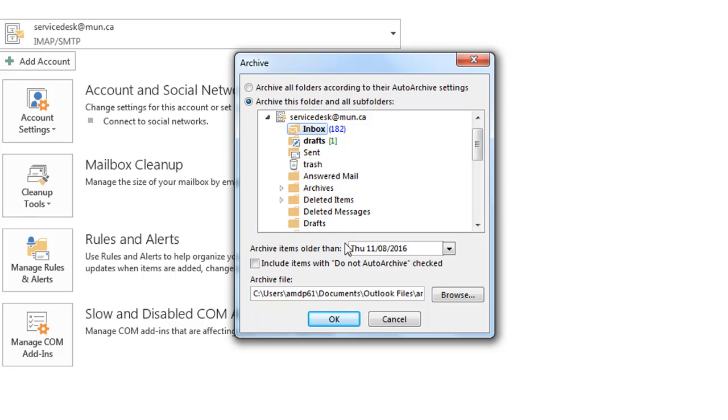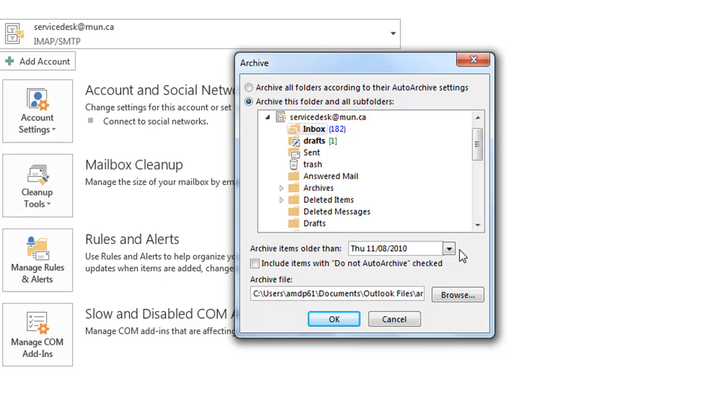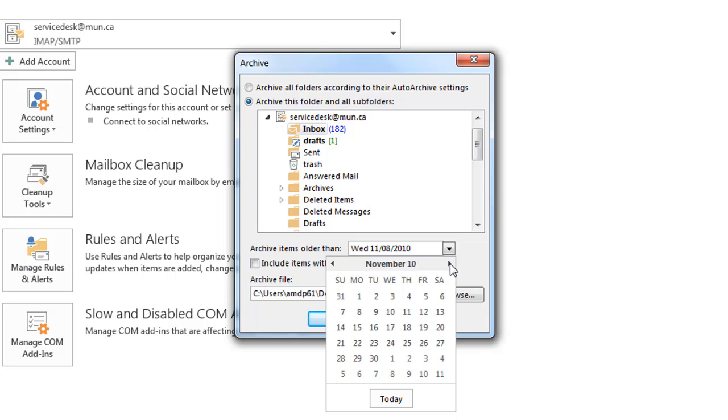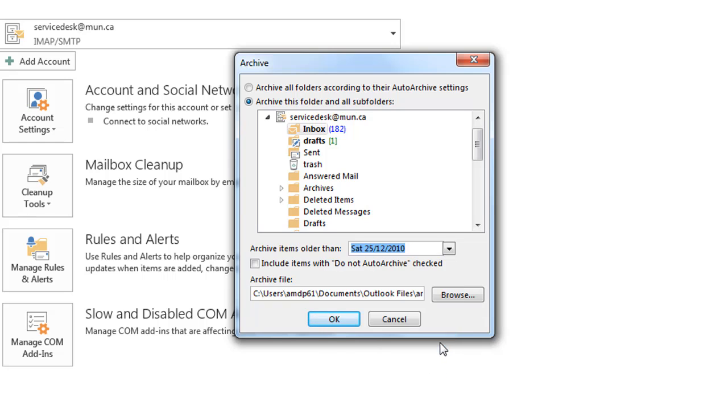Click the Archive Items Older Than drop-down list to select the latest date for items to be archived. A calendar should pop up. Select a date, and all items older than the selected date will be archived.